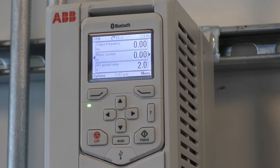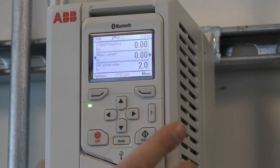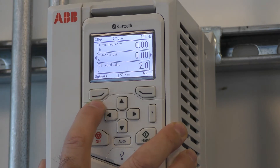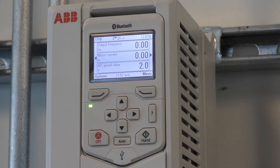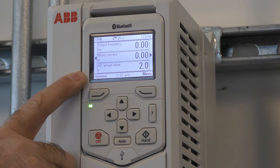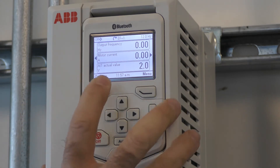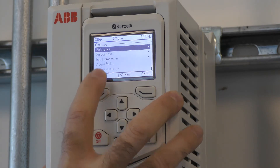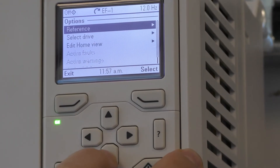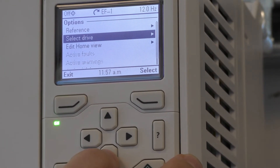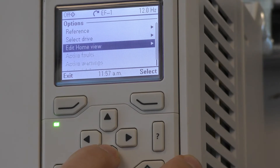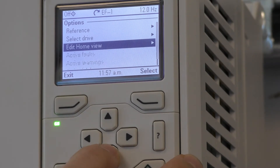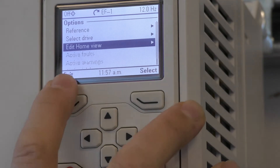I'd like to start the description of the keypad buttons with the left soft key. This key is usually used for exiting and cancelling, and its function is noted on the left-hand side of the home screen. Pressing it, you'll notice it says Options — it'll allow you to change the reference, select drive, and edit home view. Now it says that I can exit.